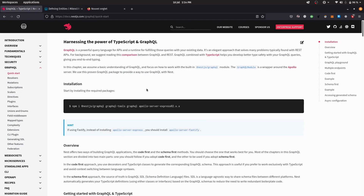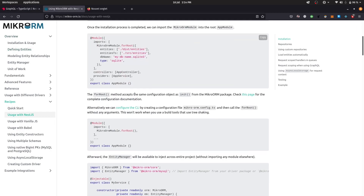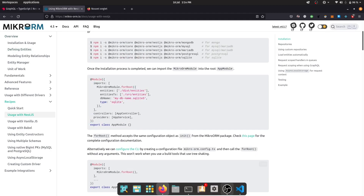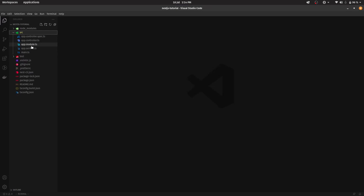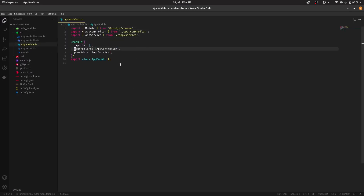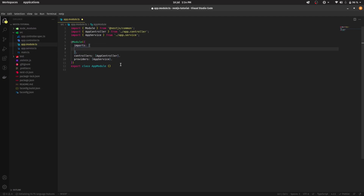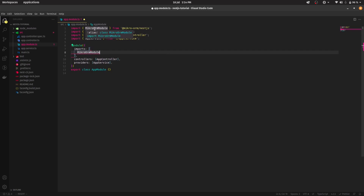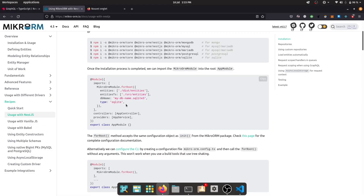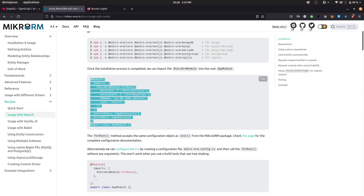Now in GraphQL, there are a few things we need to do. Going back to the Usage with NestJS docs, we need to set up the module. Let's head over to our code editor and go to app.module.ts. In imports, we're going to import GraphQL — we'll set it up a bit later — and first let's set up MikroORM. I'm going to use MikroORM module. Import MikroORM module from @mikro-orm/nestjs. We'll be using forRoot right now.